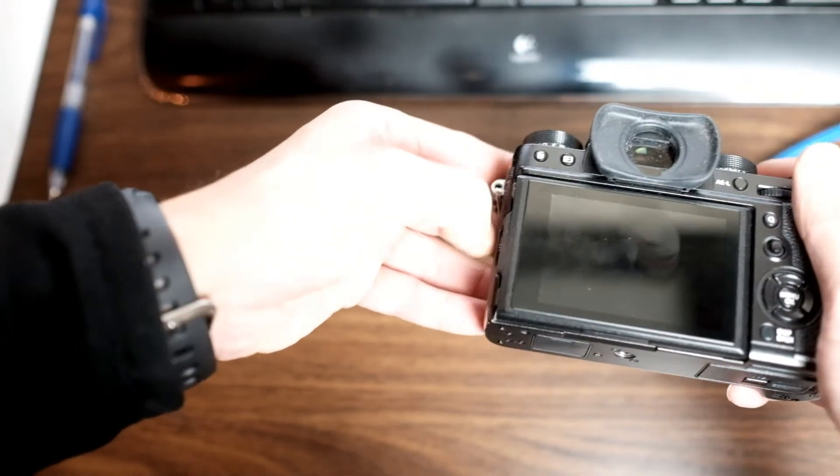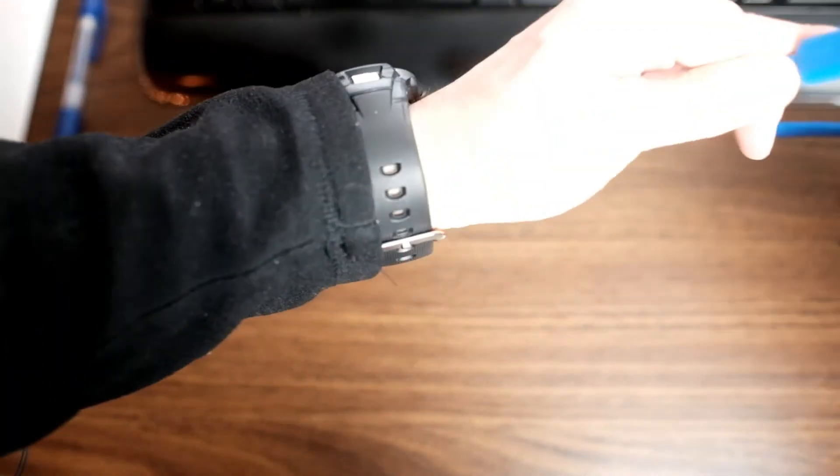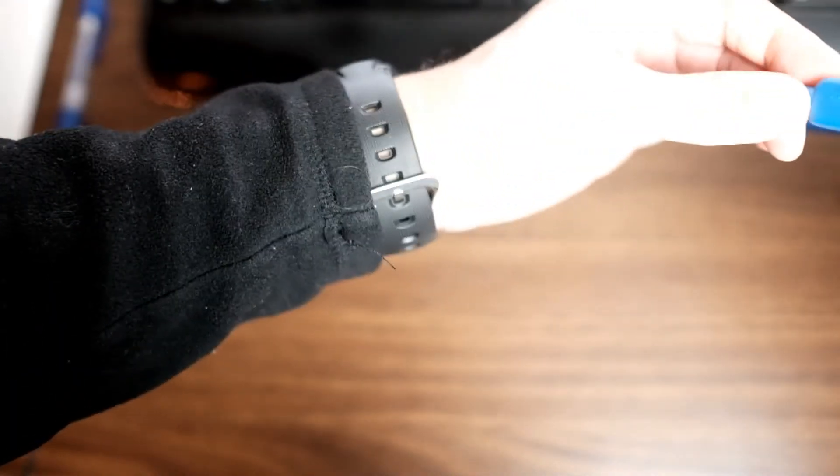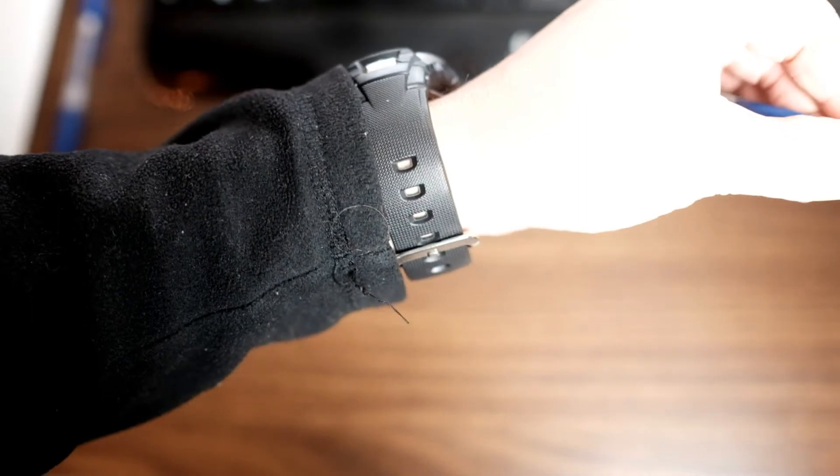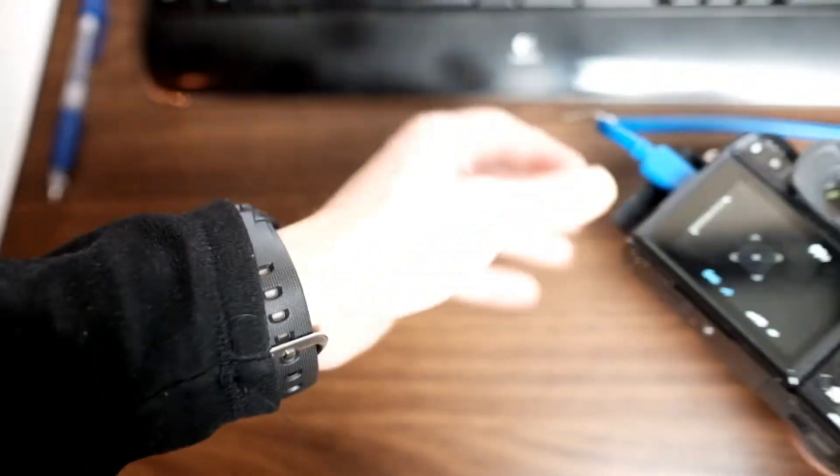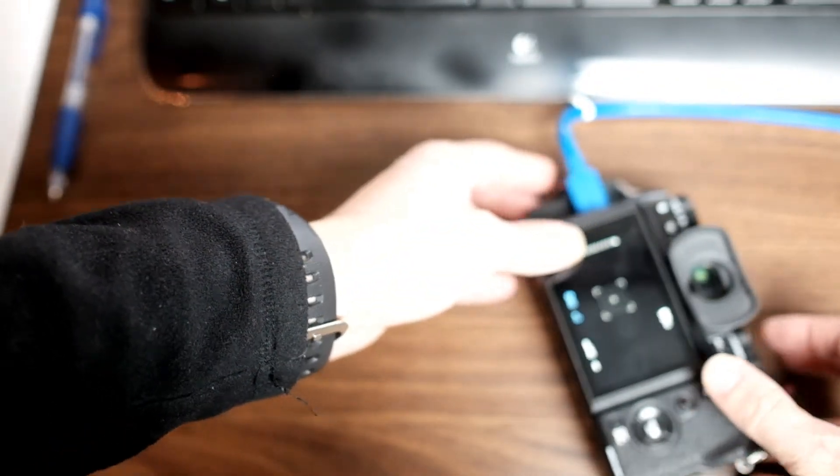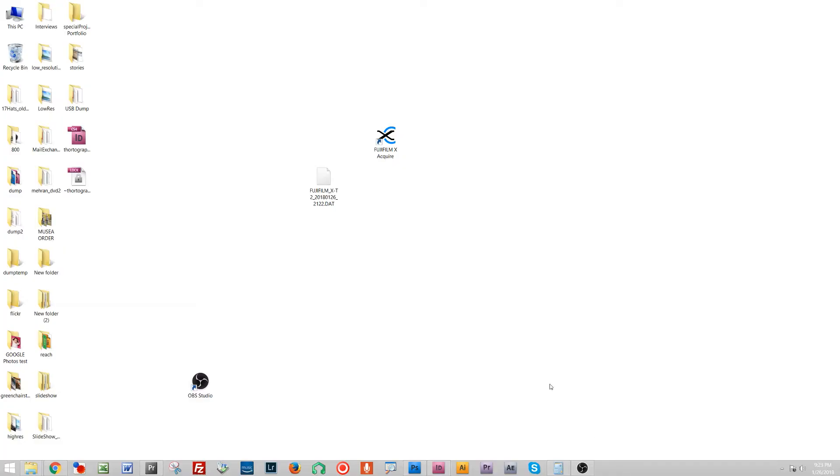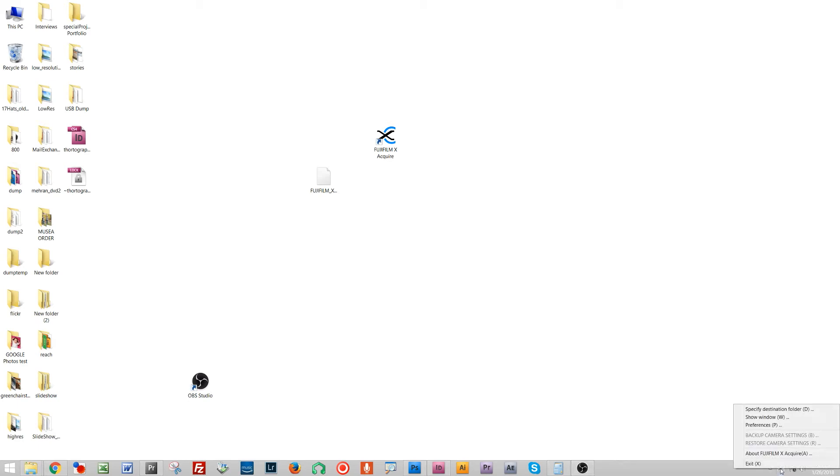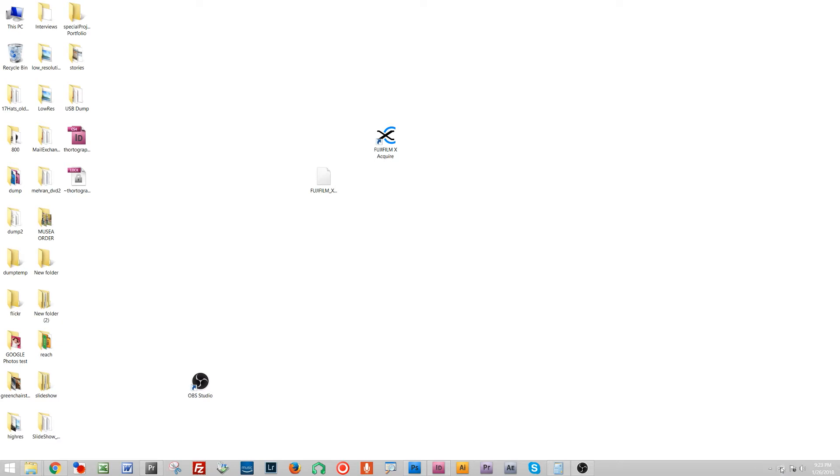I'm gonna take this camera, plug it in with my USB and launch my Fujifilm Acquire software. Sometimes it takes five seconds to recognize it. If it doesn't recognize it right away just be patient, it will.